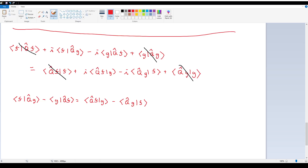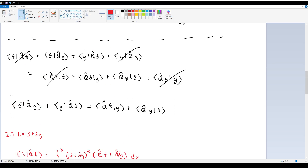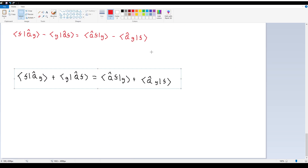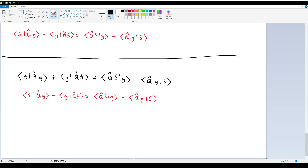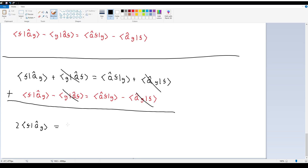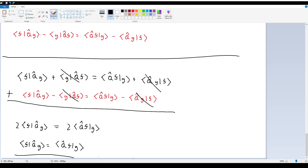Now we have two equations. Adding them together, the minus terms cancel on both sides, leaving 2⟨f|Q̂g⟩ equals 2⟨Q̂f|g⟩. Dividing by 2, we get ⟨f|Q̂g⟩ equals ⟨Q̂f|g⟩. This is exactly what we were trying to prove, and with that we are done with this problem.